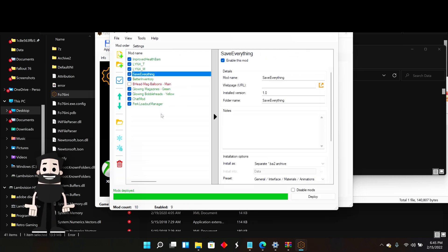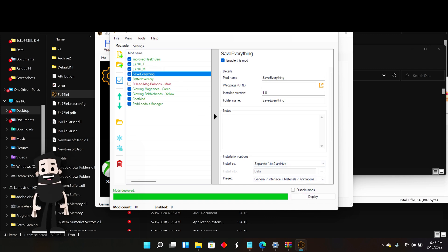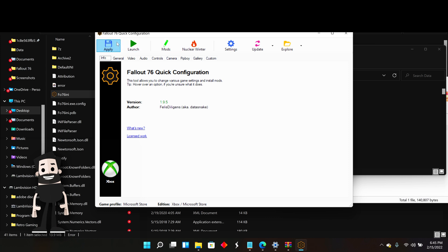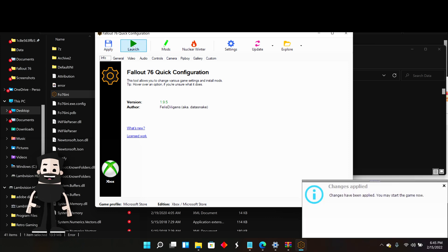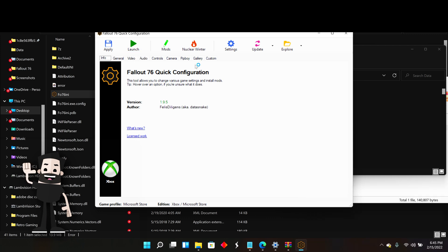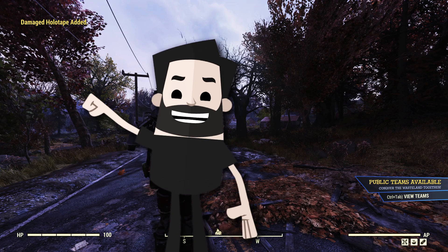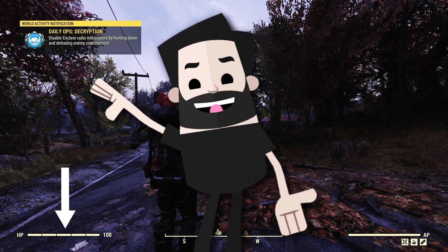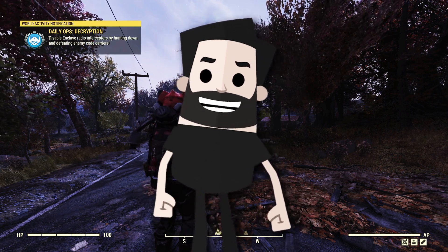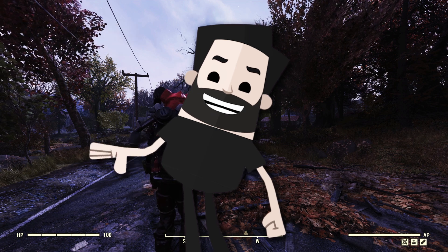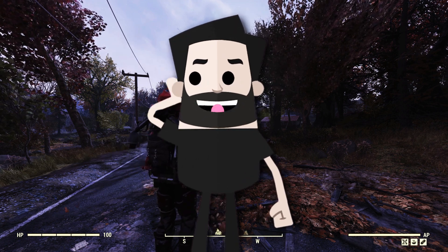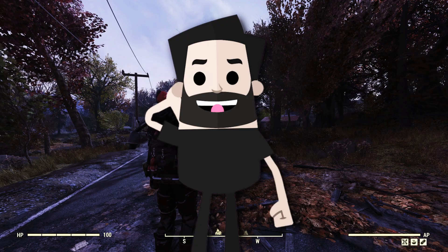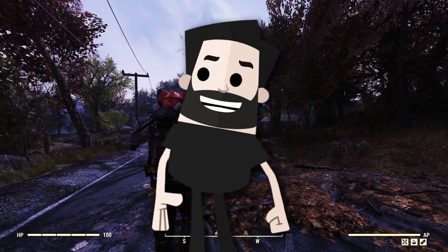Let's try out Fallout 76 and see if the mod actually worked. Go back to the main screen, click Apply to apply all your mods, then click Launch. When you open the game, you'll see a new health bar that tells you how much health you have — it looks a little different, and that's just indicating that your mods are working. If you've added other mods, this is the time to test those out too.